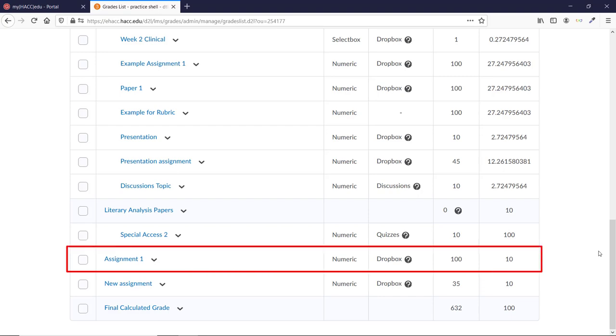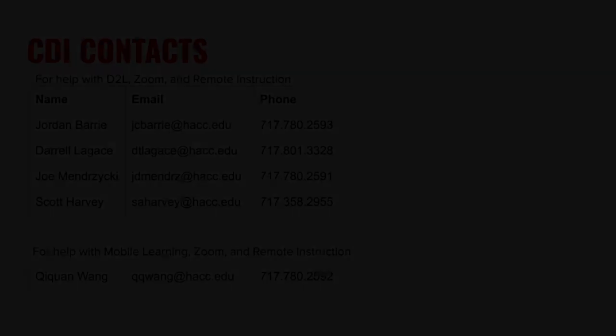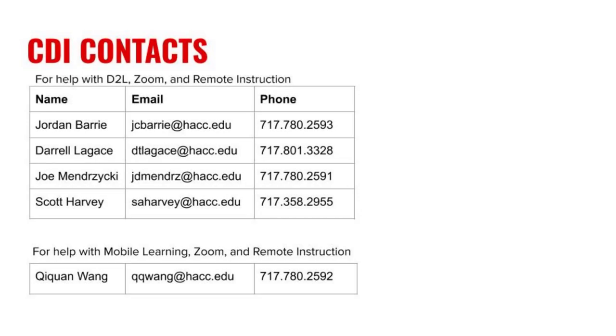While this new process is a bit different at first, it provides the same options as previously, and it makes tying this to a grade item a little bit simpler, so hopefully this will save you time in the long run. If you have any questions, please contact me or someone else in the CDI team. Before we see you next time.